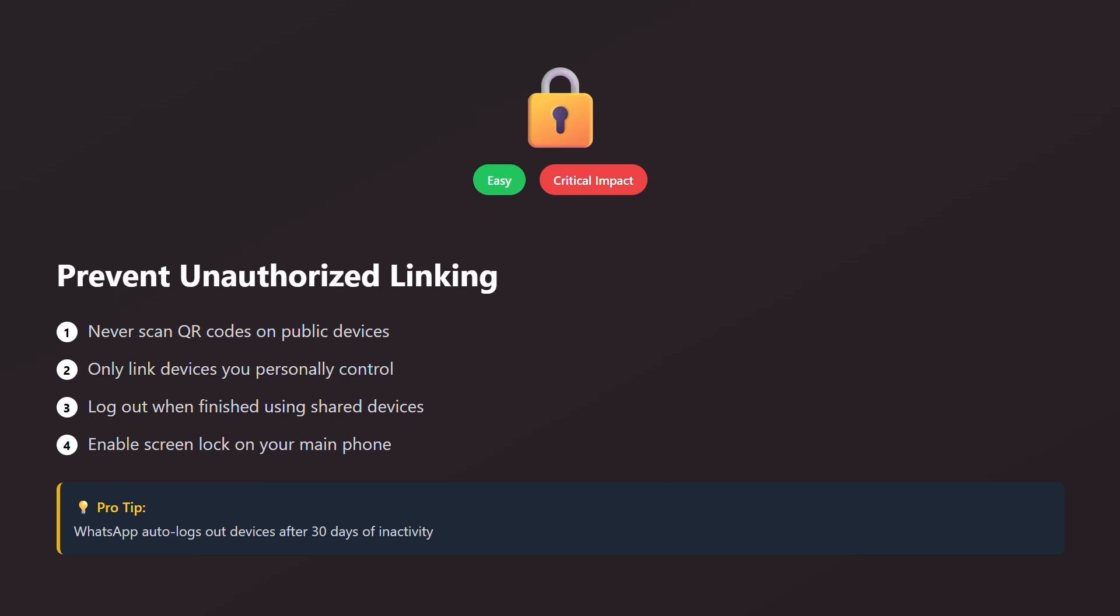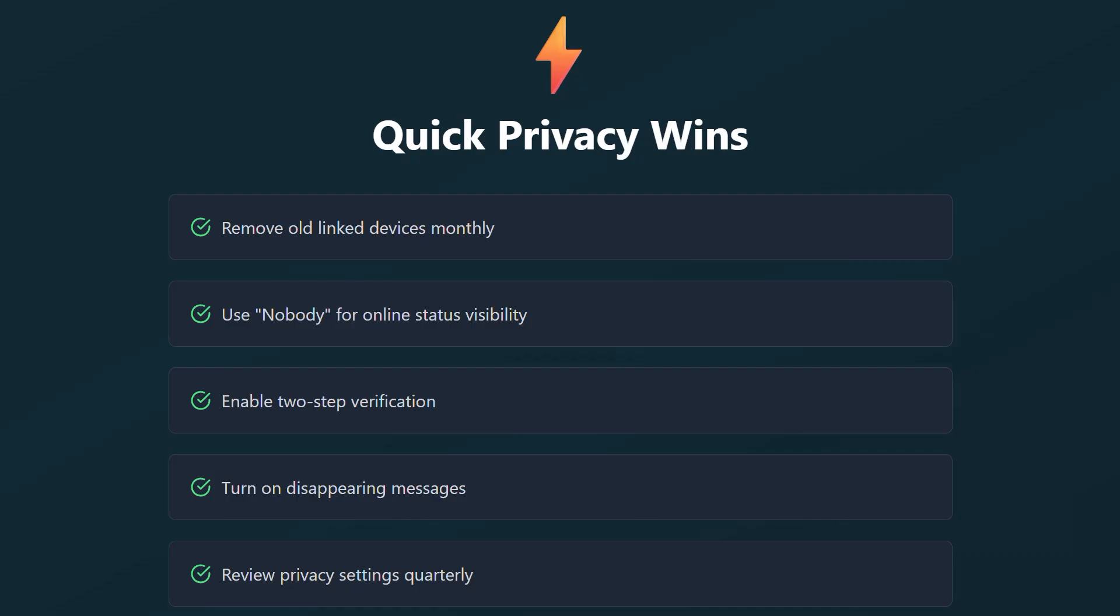Want to prevent unauthorized linking? Never scan QR codes on untrusted devices. Only link devices you personally control. WhatsApp automatically logs out inactive devices after 30 days, but it's better to manually remove them when you're done.